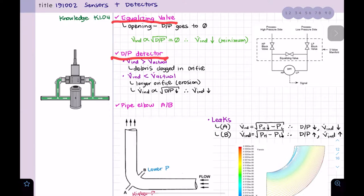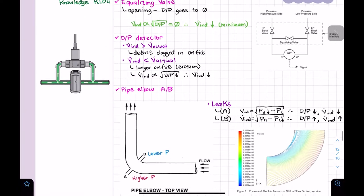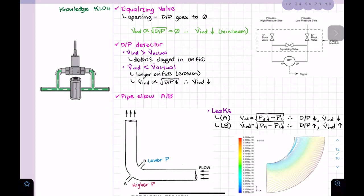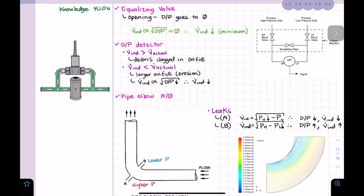In Knowledge 4 we're going to review equalizing bulbs, differential pressure detectors, and some pipe elbow examples. So a pressure equalizing valve is used to equalize pressure between the high and low pressures. When the equalizing valve is open, a connection is made between the high side and the low side.